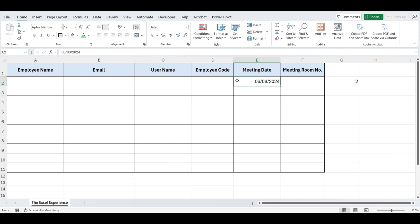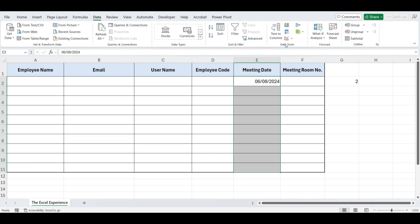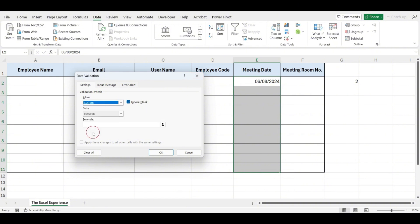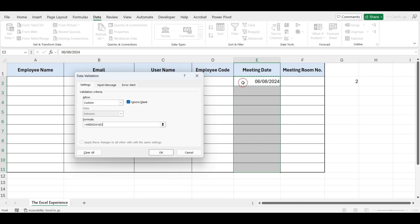We will use this same formula in data validation. First, select the cells in the meeting date column where you want to apply the validation, let's say we're selecting 10 rows. Then go to Data, click on Data Validation. Select Custom from the allowed drop-down menu. In the formula field, write equals WEEKDAY, open parenthesis, select this cell, comma, 2, close parenthesis. We want the result to be less than or equal to 5. Now press OK.